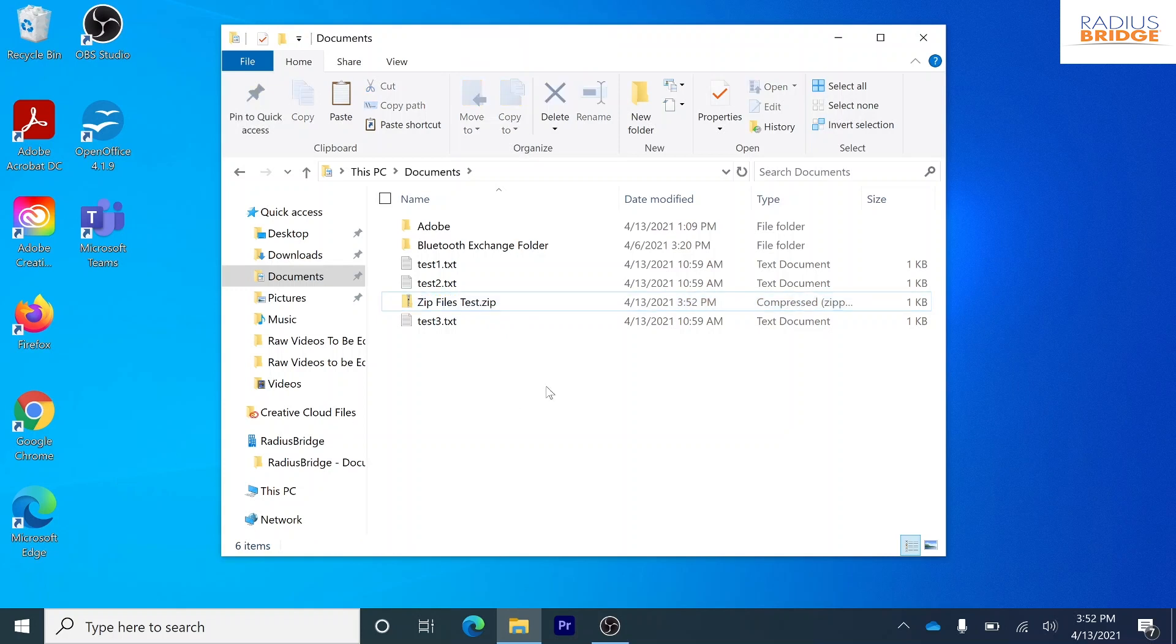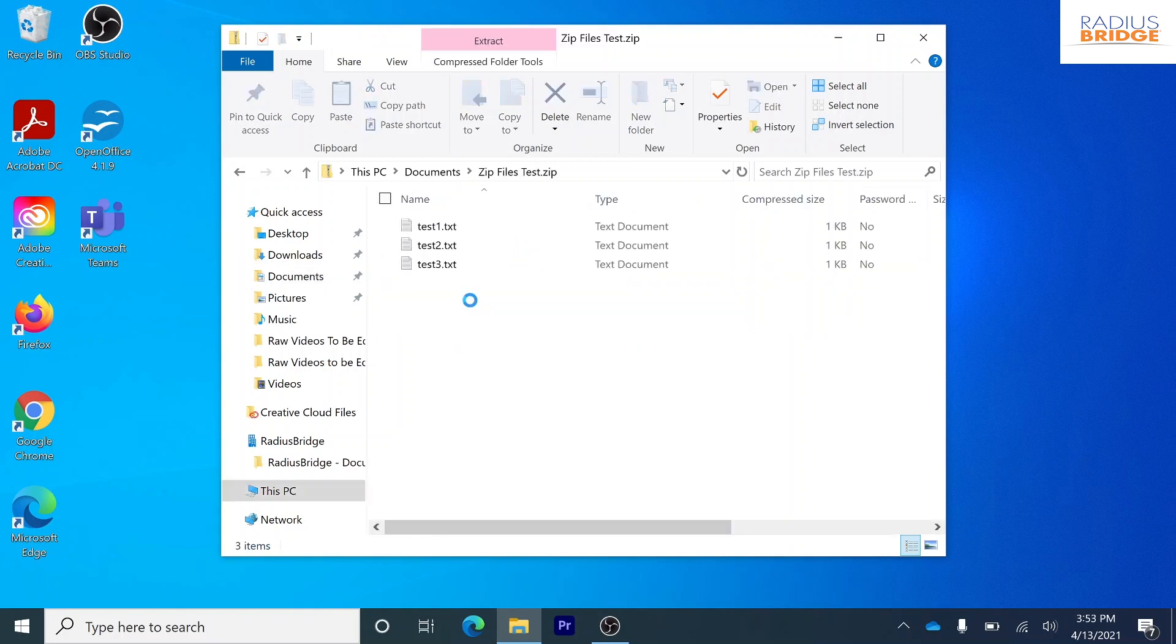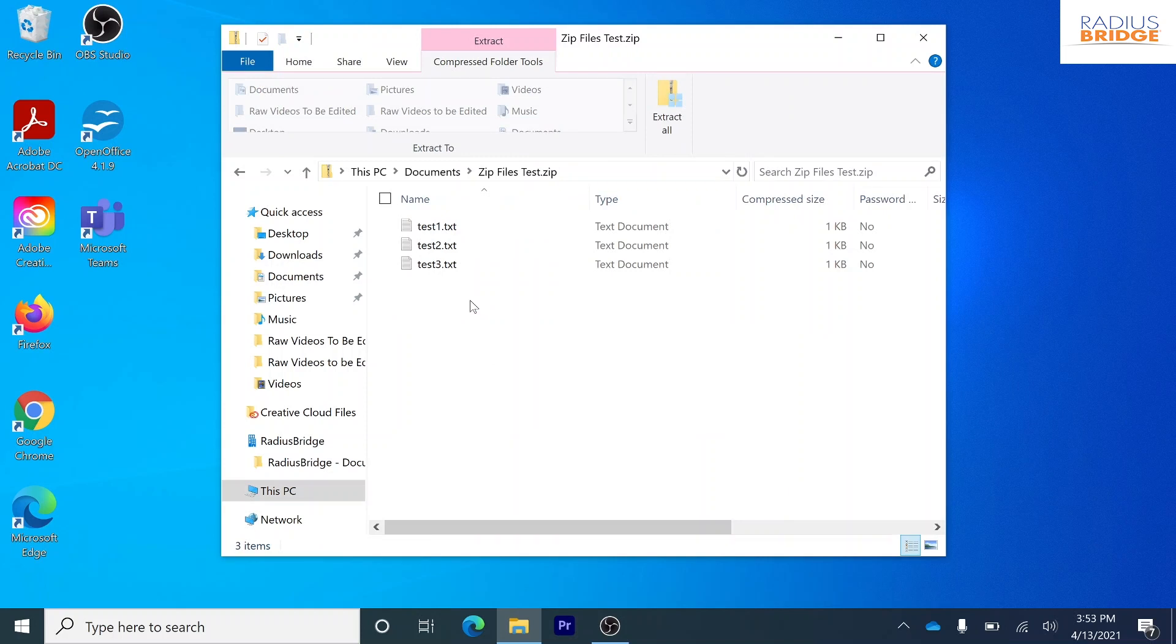We can just go ahead and click OK and then this one folder will contain all these files when they send it and open it. We can just go ahead and open it right now just to see. Double click. And as you can see all those files are in there within one folder and those are compressed.